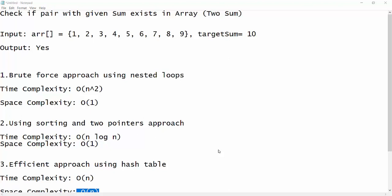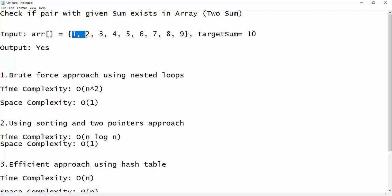Today we will understand if a pair with a given sum exists in an array or not. My input array is 1, 2, 3, 4, 5, 6, 8, 9 and the target sum is 10. We need to figure out if any combination of two elements equals the target sum. For example, 1 plus 9 equals 10, 2 plus 8 equals 10, and 4 plus 6 equals 10. If any pair exists, we return yes.